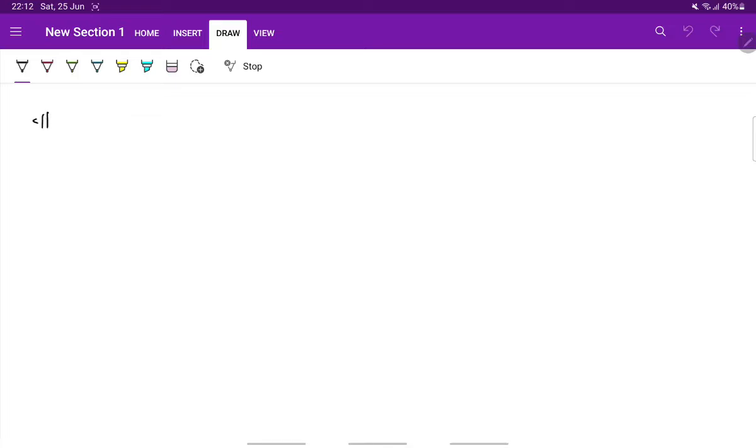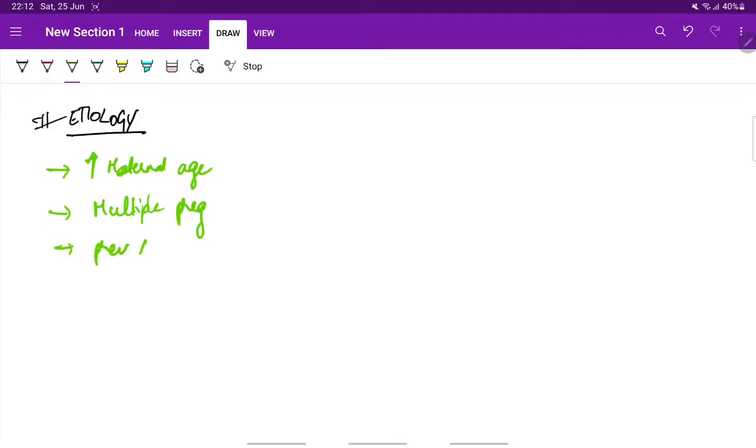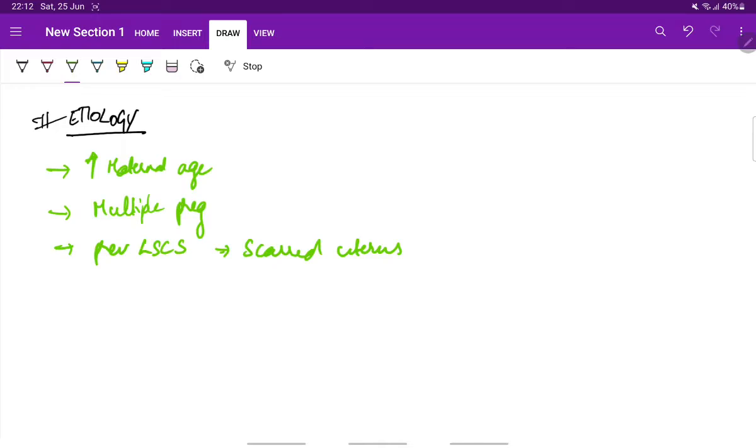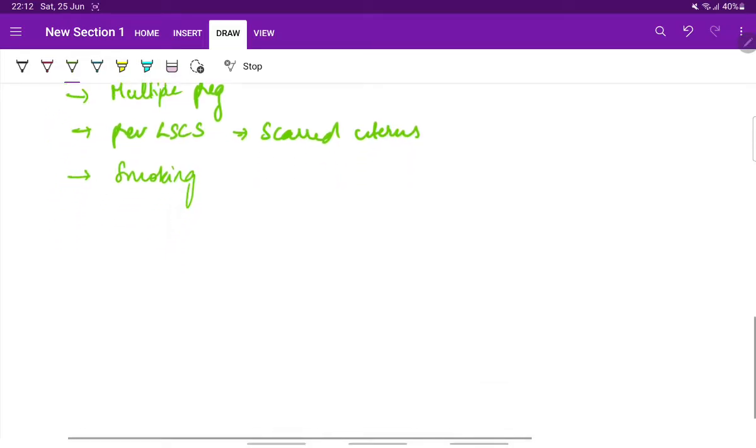Next, coming to the etiology, the most important factors are increasing maternal age, multiple pregnancy, previous LSCS (lower segment caesarean section). This produces scarred uterus which serves as a site for placenta adhesion. Next, smoking. All these are the risk factors for the development of placenta previa.